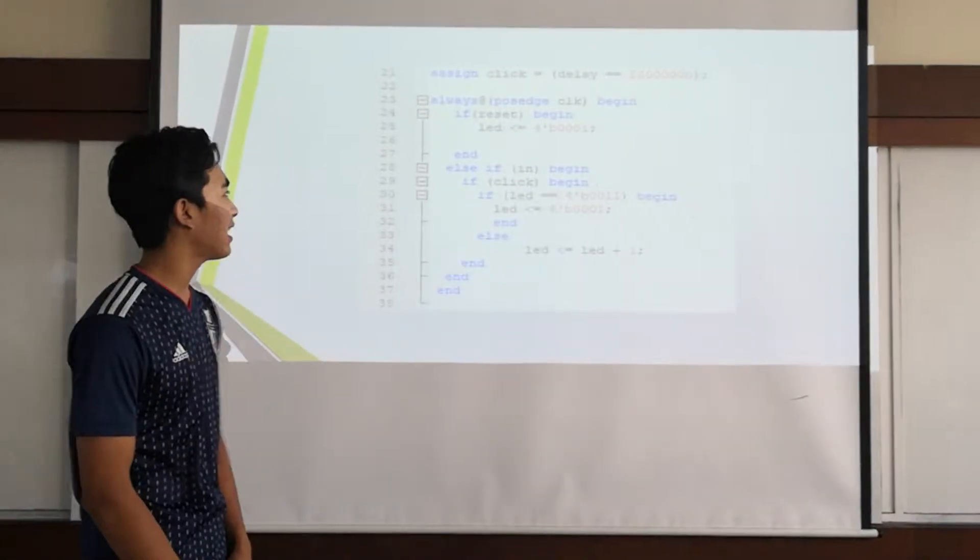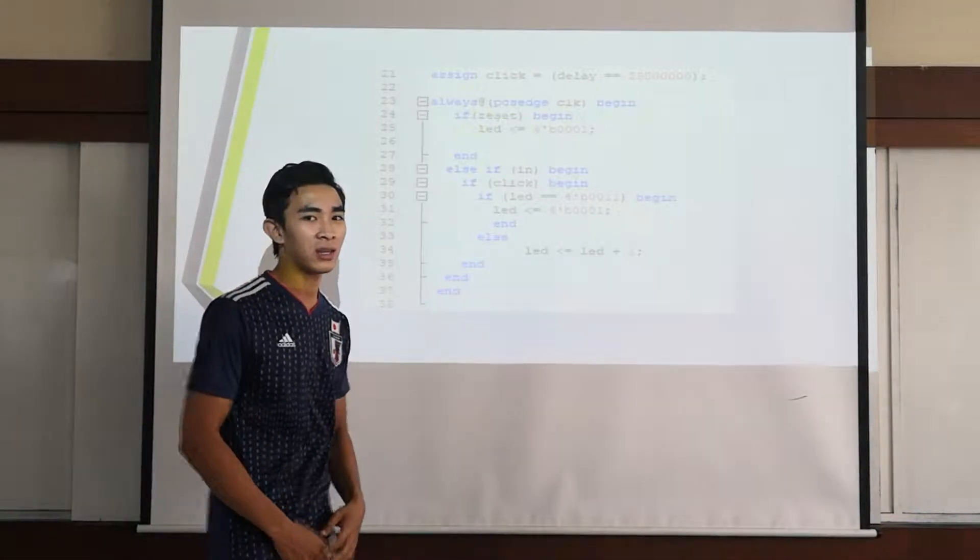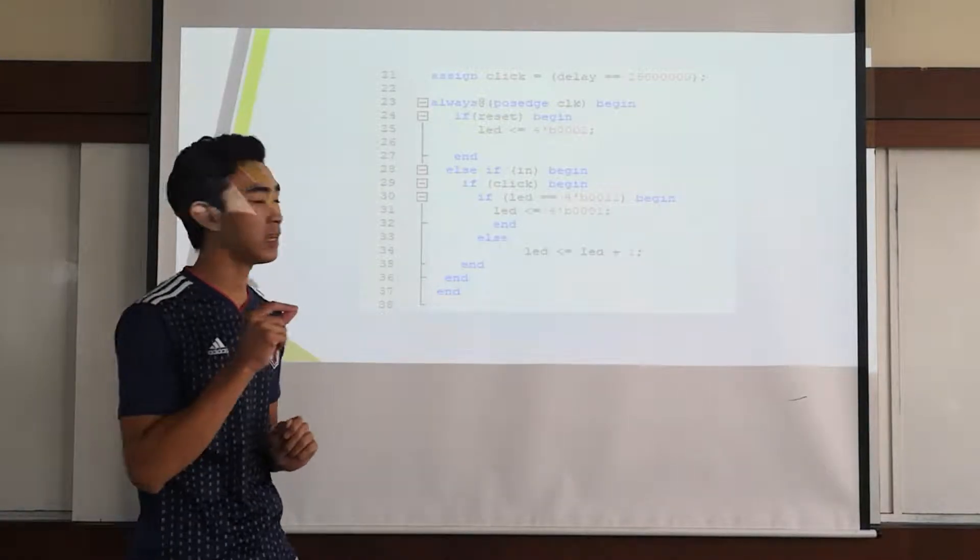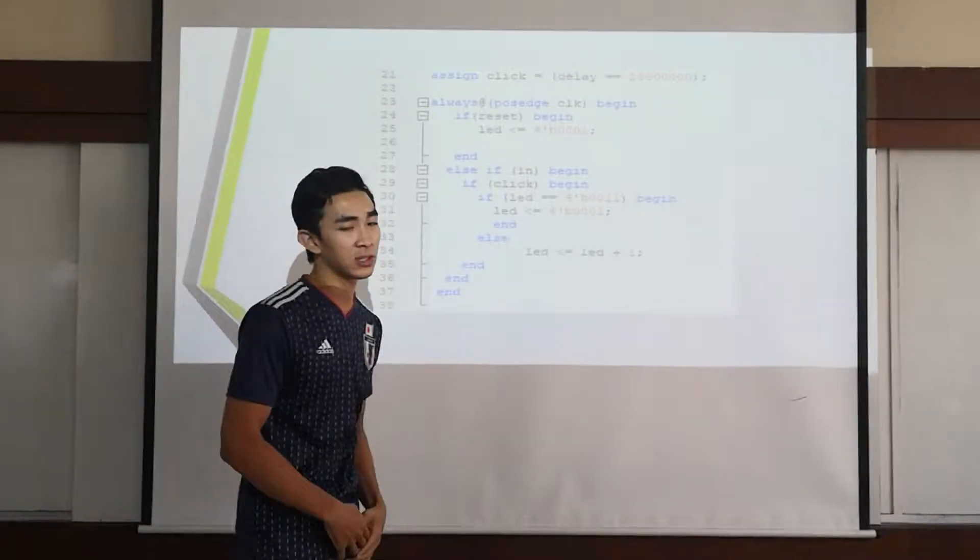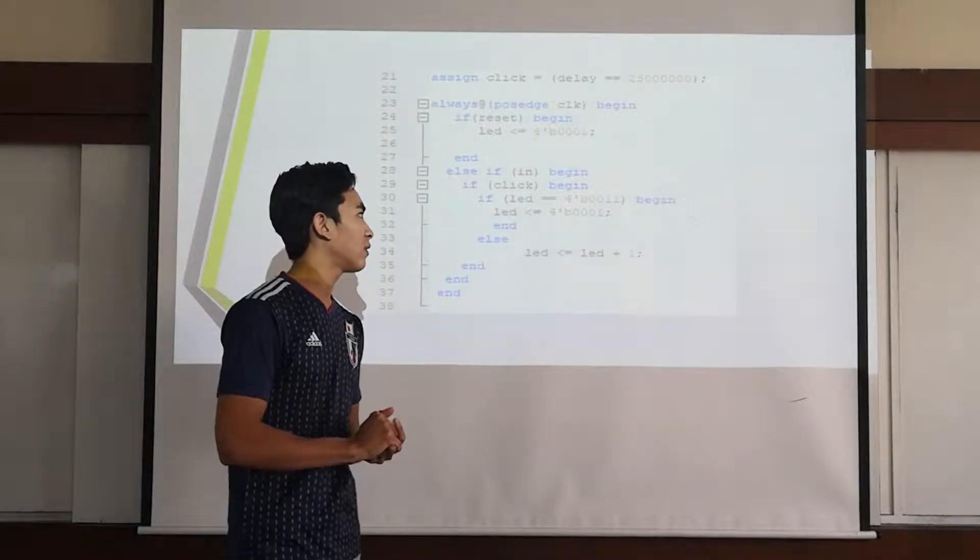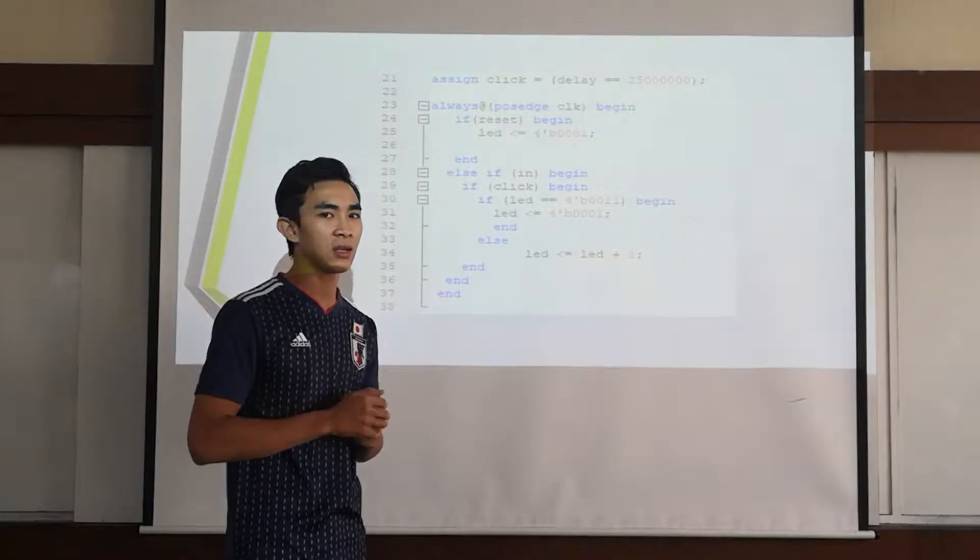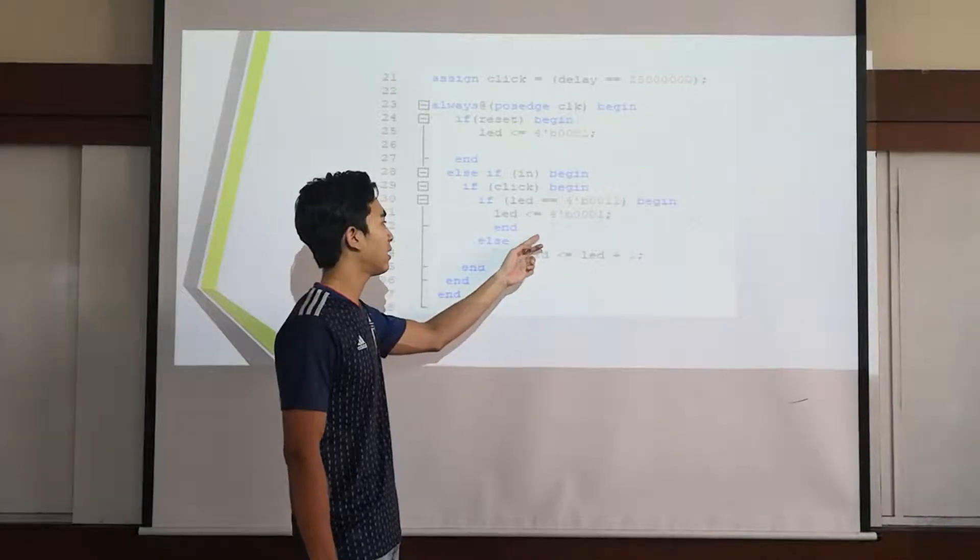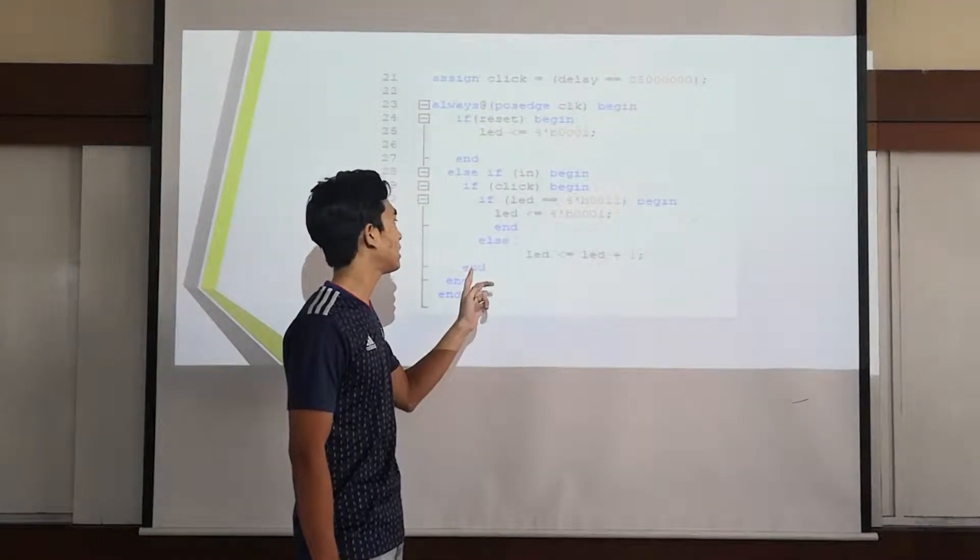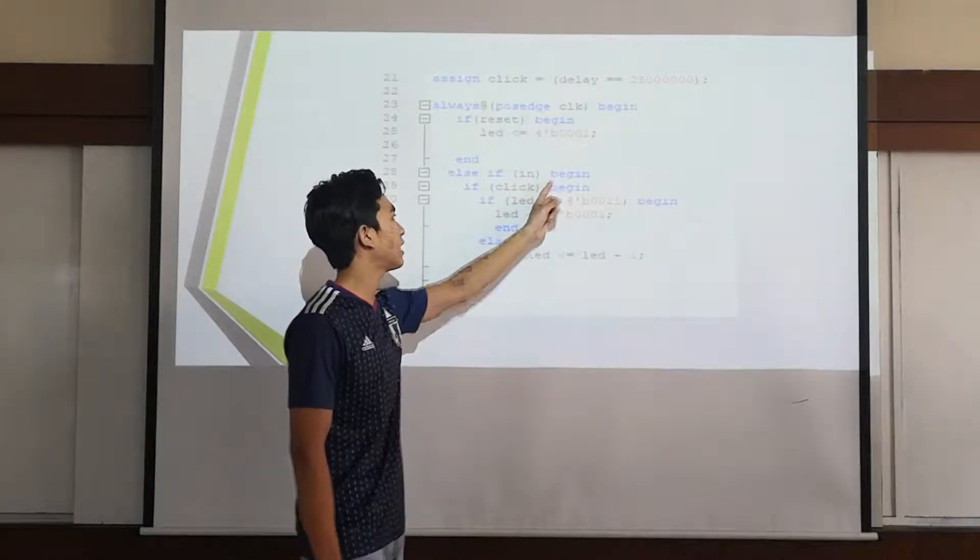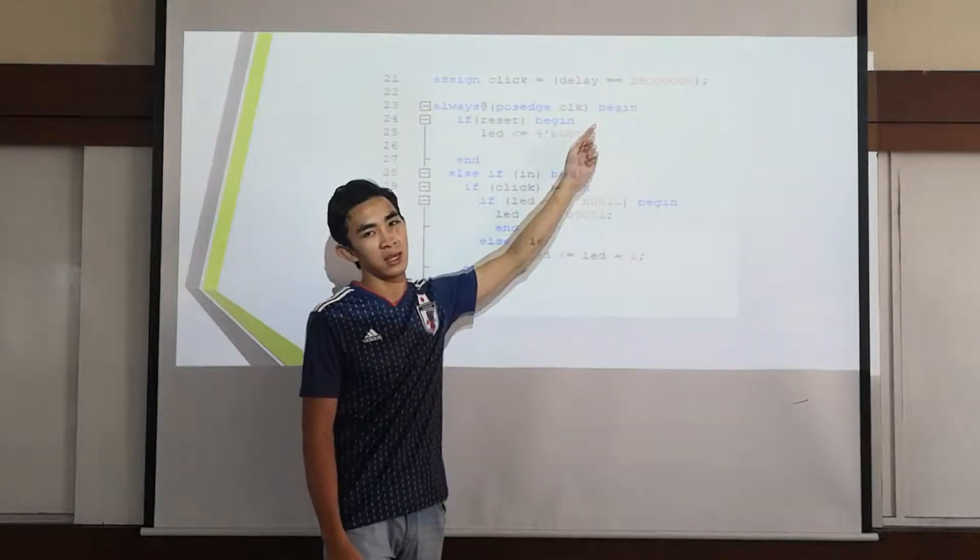So for the 28th line, which is else if, you will click the input. If that input which is switch 1 will begin, the clock will begin LED 0011 which is 3. So if the LED turns 3, it will reset back to 1. And then this end is for this begin, this end is for this begin, and so on.